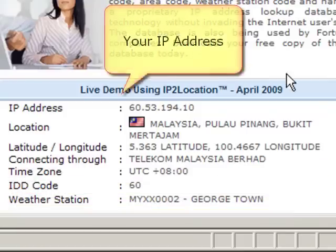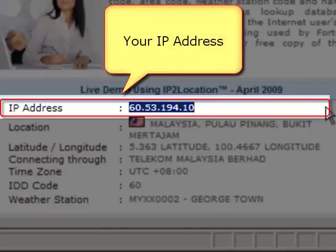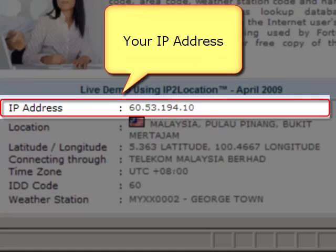Now you are able to read your IP address from our live demo using the IP2Location function.